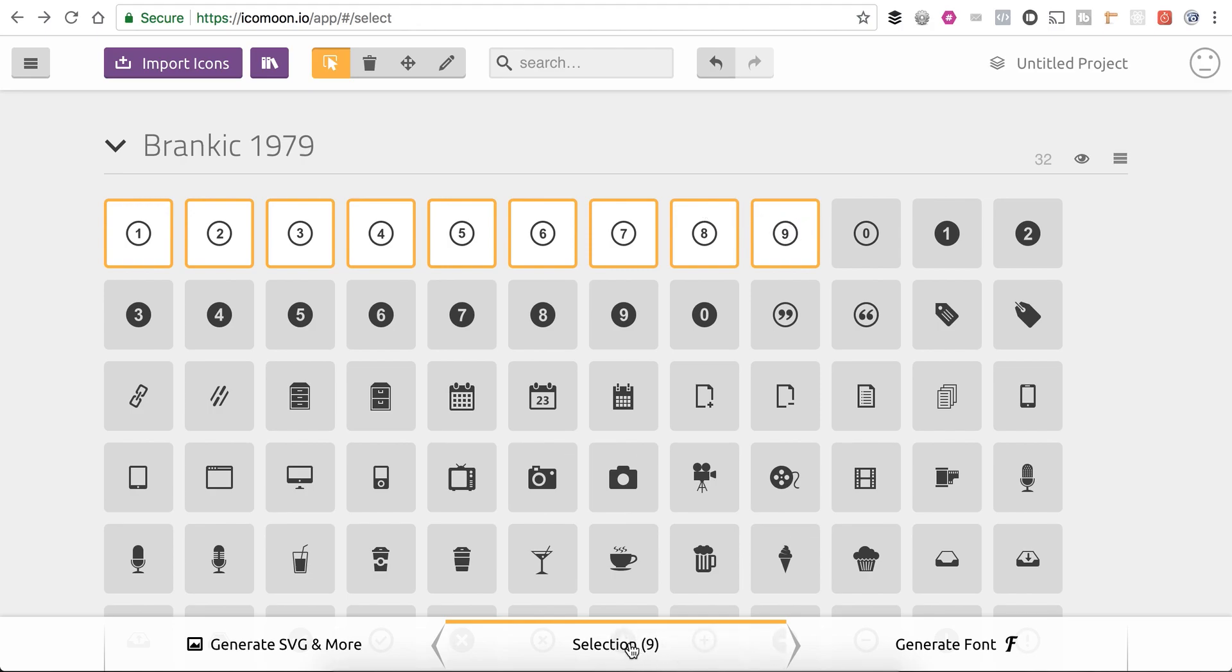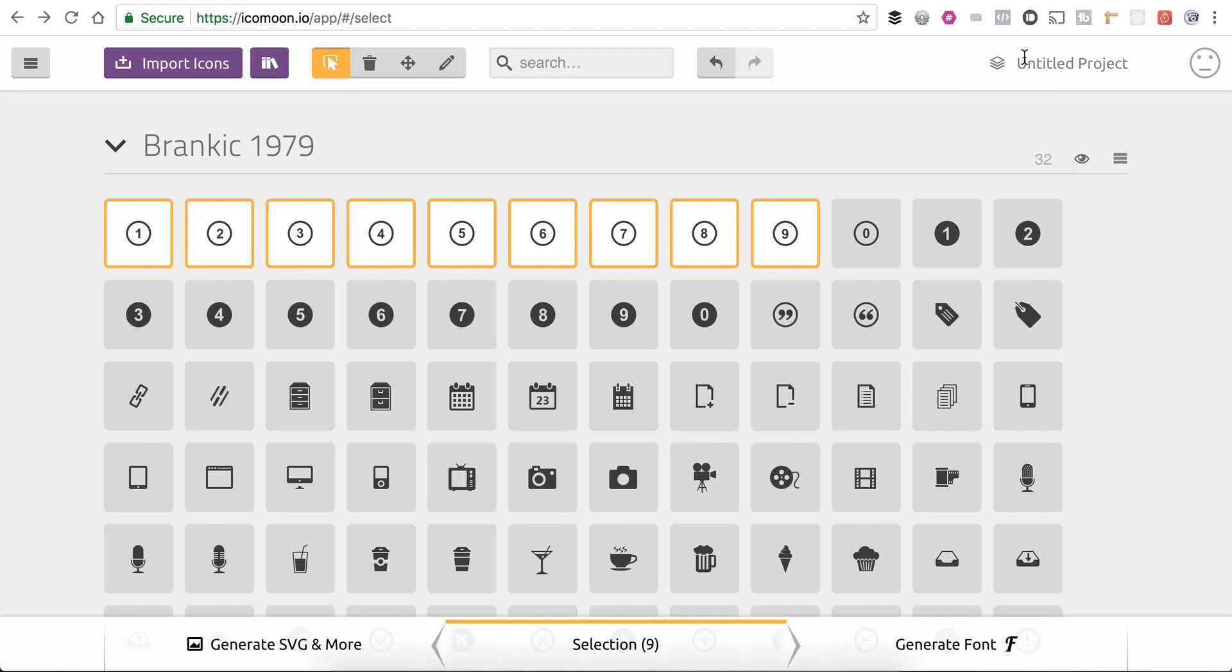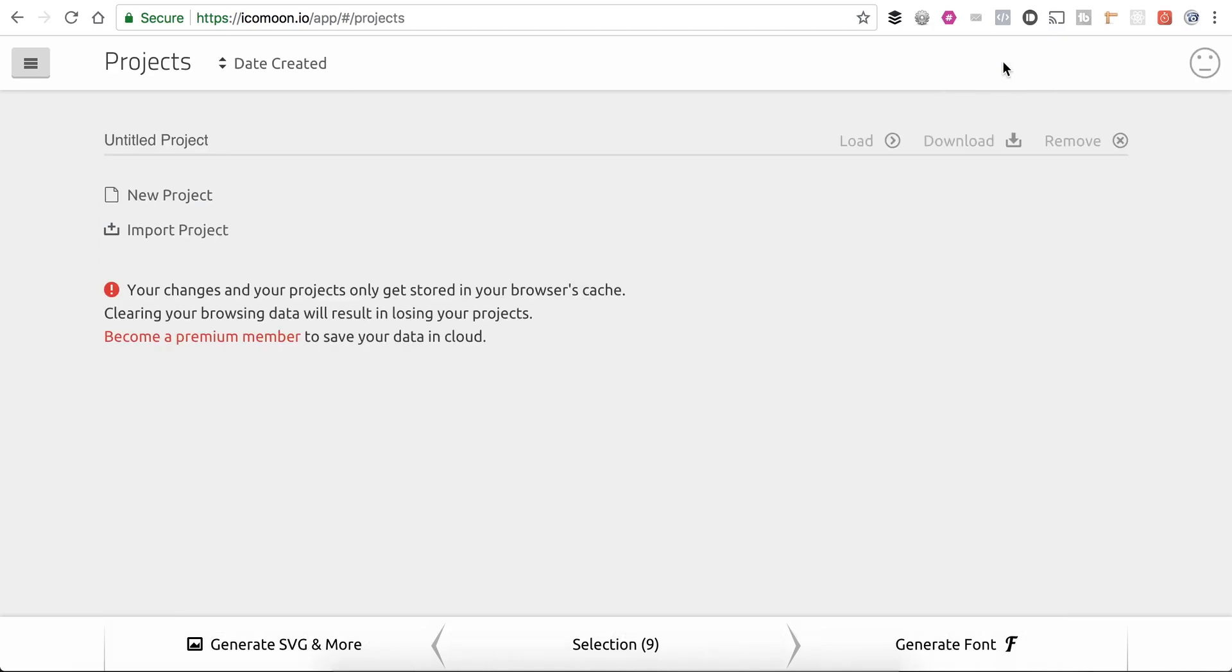Now that I've got them selected, I'm actually going to see if I can change the name of this project here. Untitled. Let's see if that will let me. And I'm just going to call this numbers here.